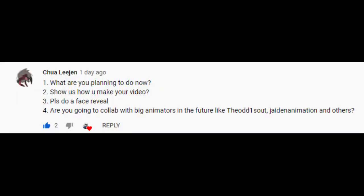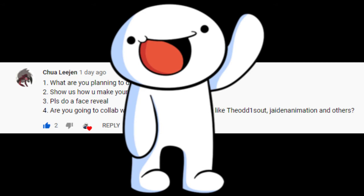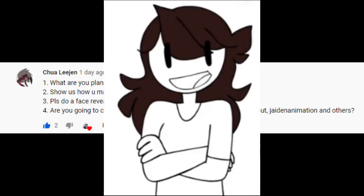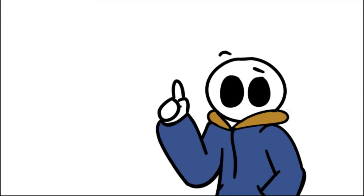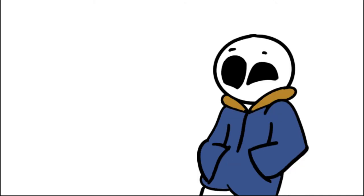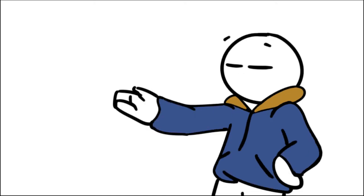Last question, are you going to collab with big animators in the future like The Odd Ones Out and Jaden Animations and others? Well, no, I'm not planning to collab with them. I'm just inspired by their animations and stuff. And I outgrew their videos. I'm not being mean or some, but I just enjoyed it. I just enjoyed their videos and then I move on.